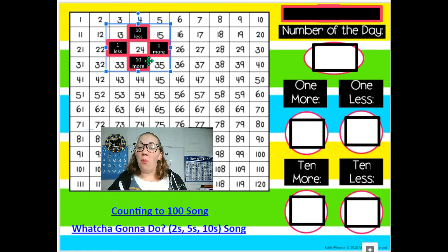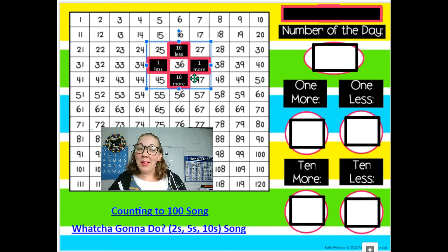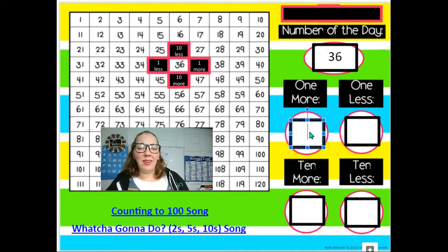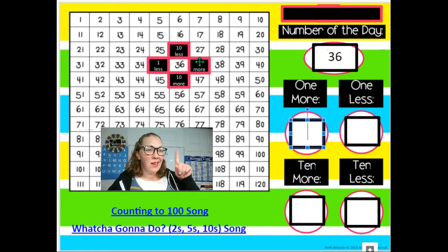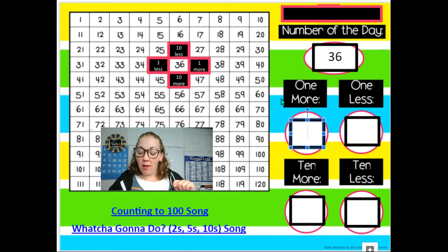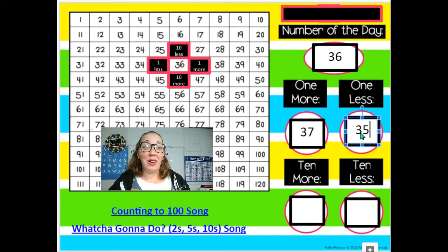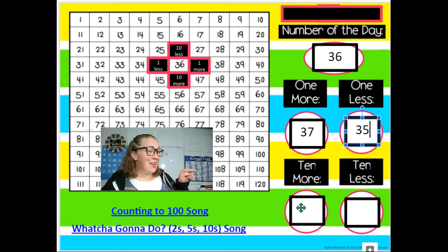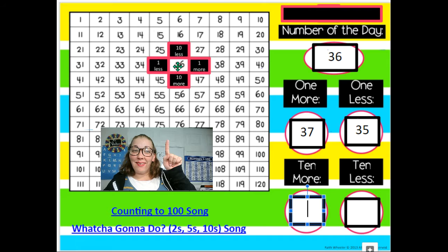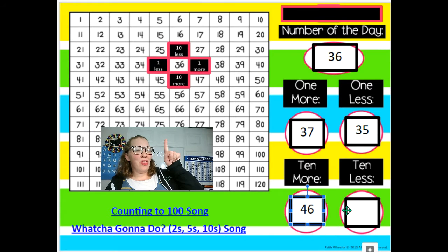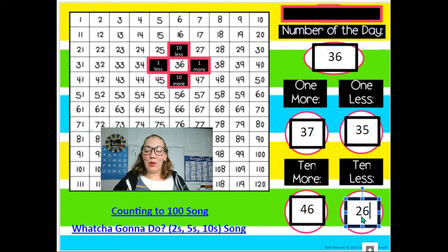In Google Classroom, I'm always going to put the date and how many days of school we've had. Let's pretend we've had 36 days of school, so over here under number of days, I'm going to write 36. What is 36 and one more? It's covered up, so we have to use our mathematician brains. If I have 36 and add one more, it's 37. If I have 36 and one less, that'd be 35. Now let's try 10 more: 36 and 10 more is 46. And 36 and 10 less is 26.